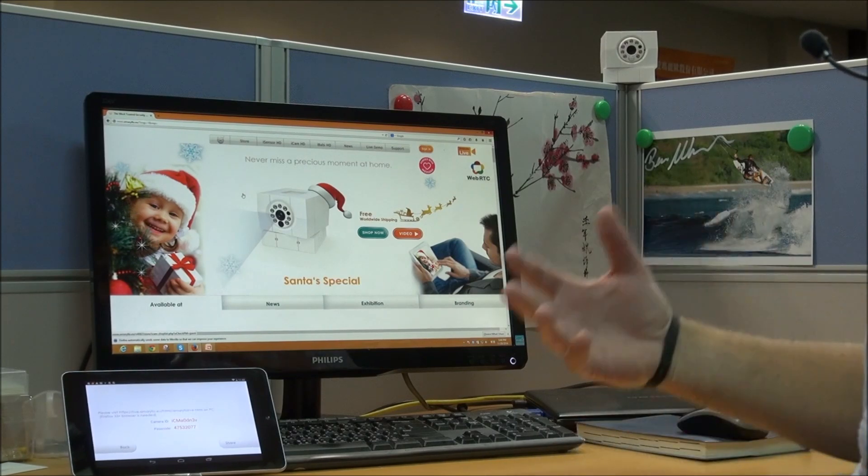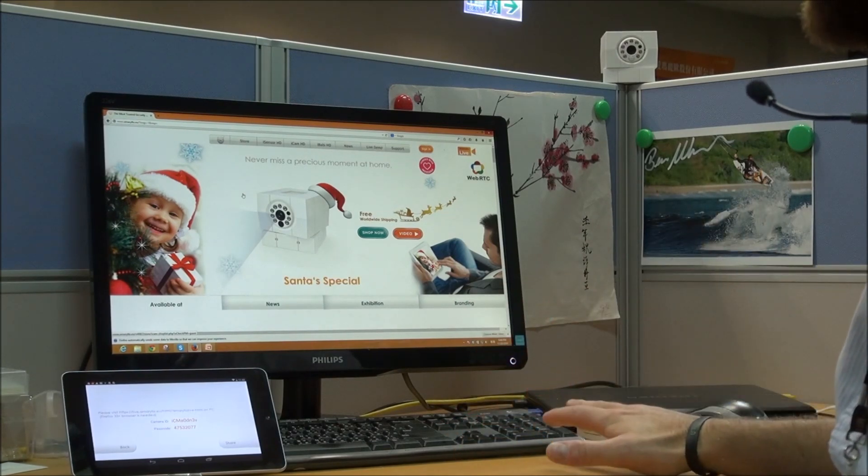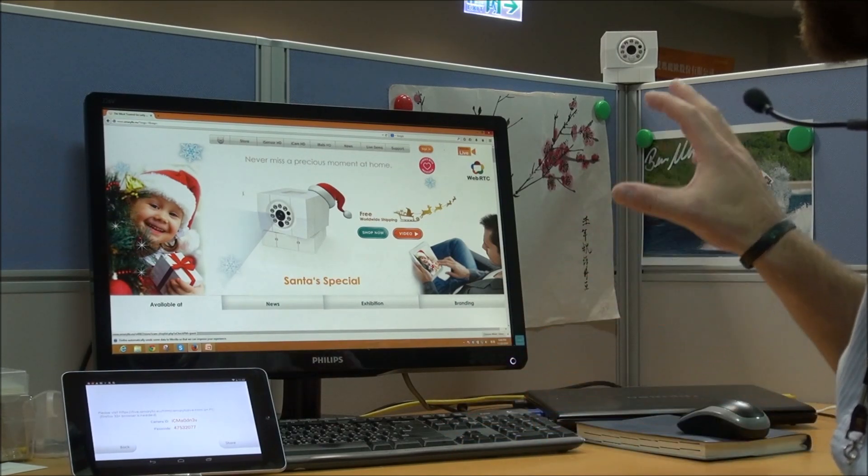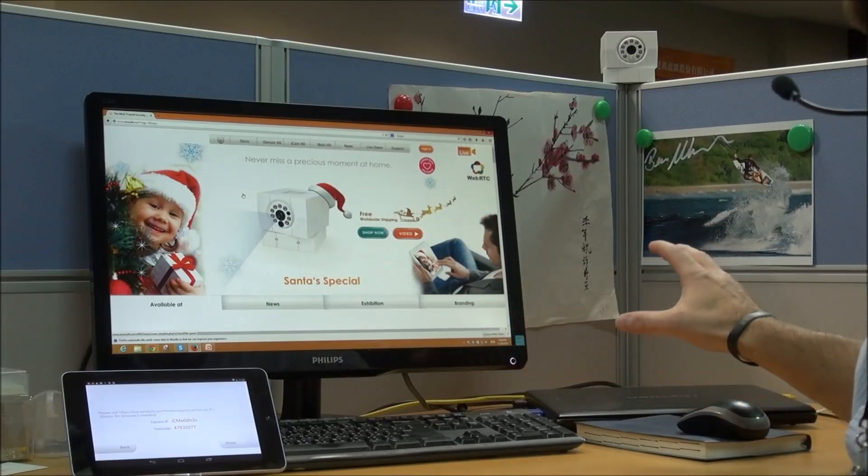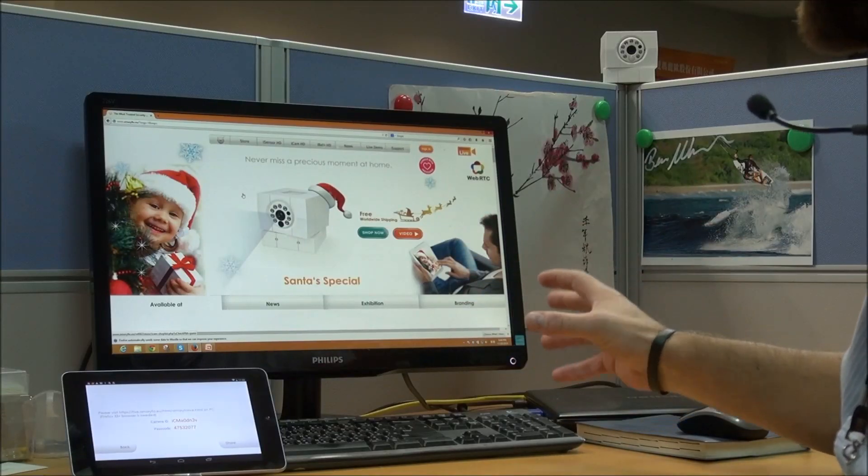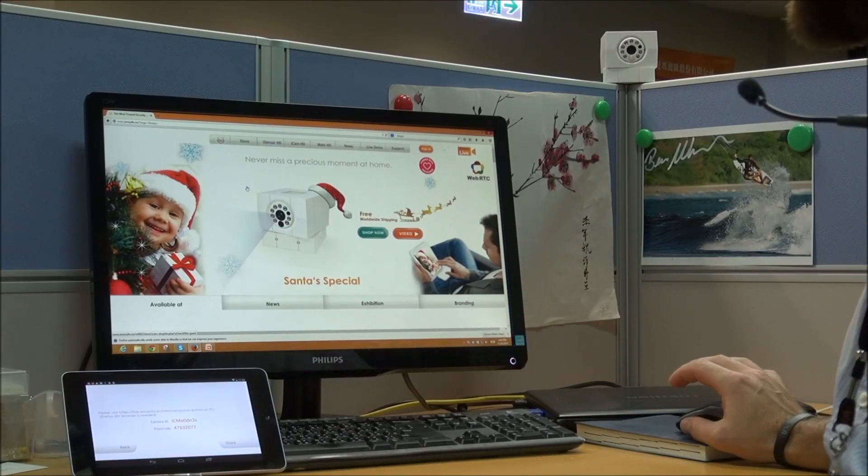However in the future it will be compatible with all browsers. But right now it's just Firefox so you have to download Firefox which is free to view your camera on the PC.